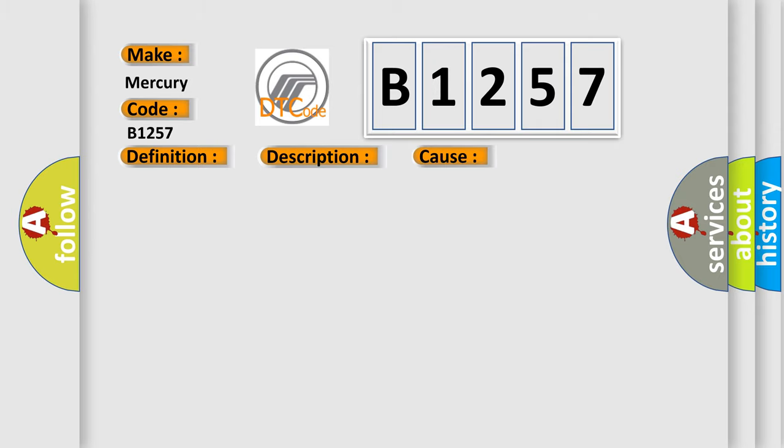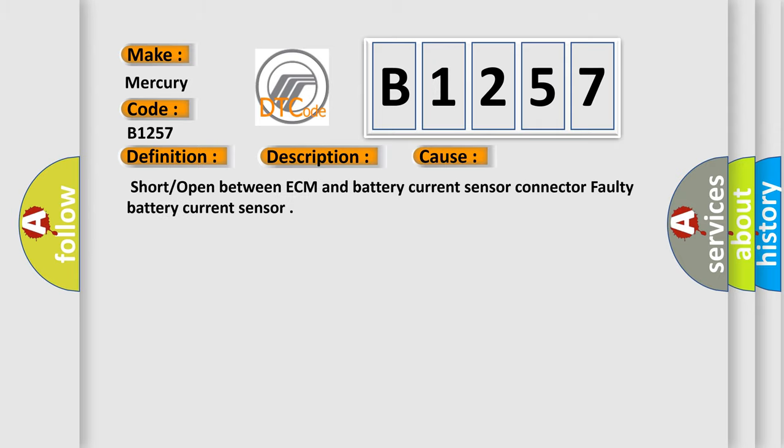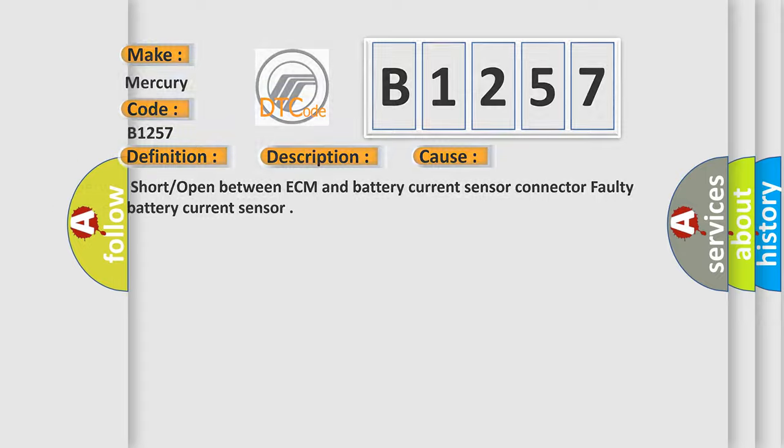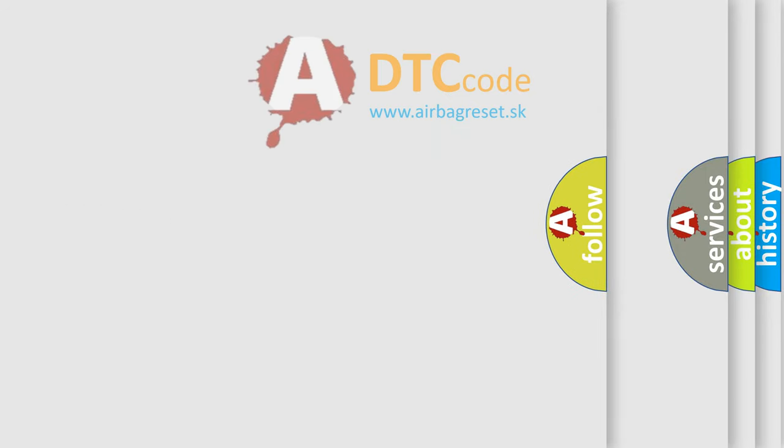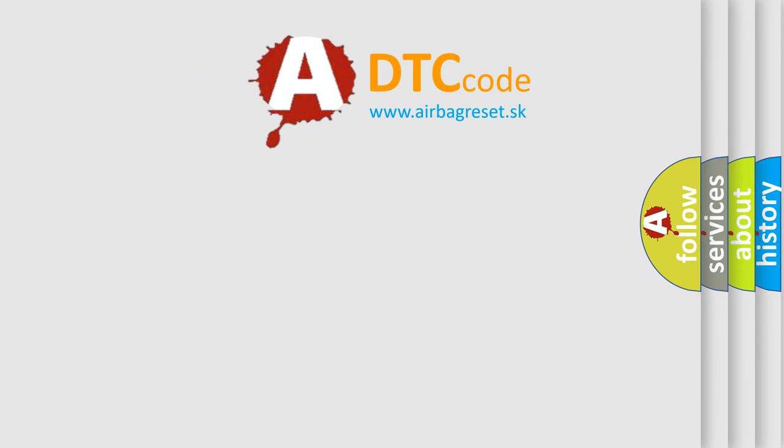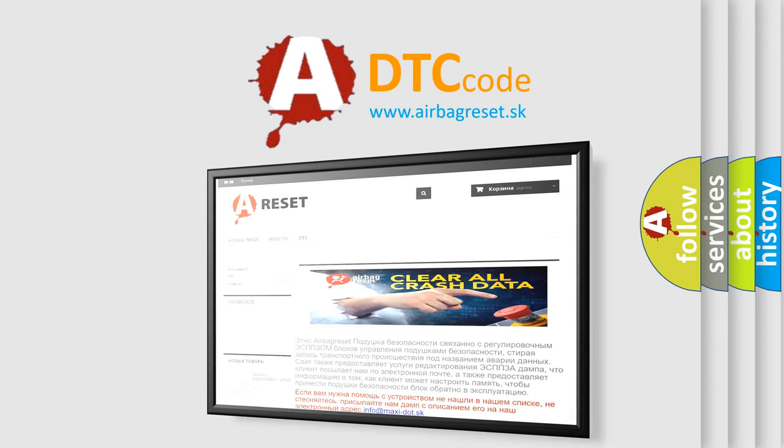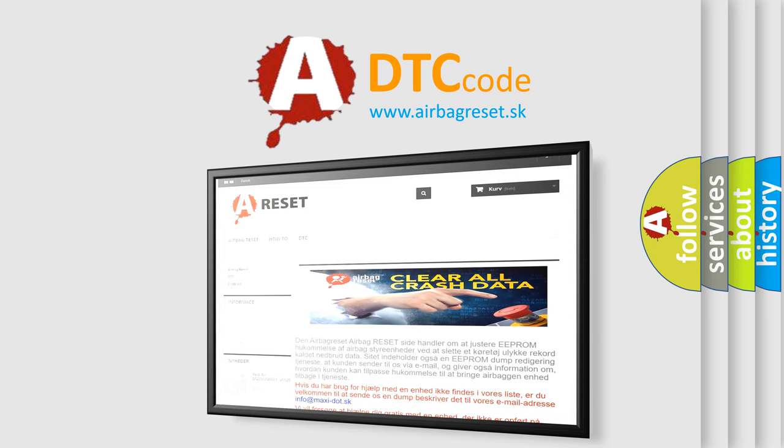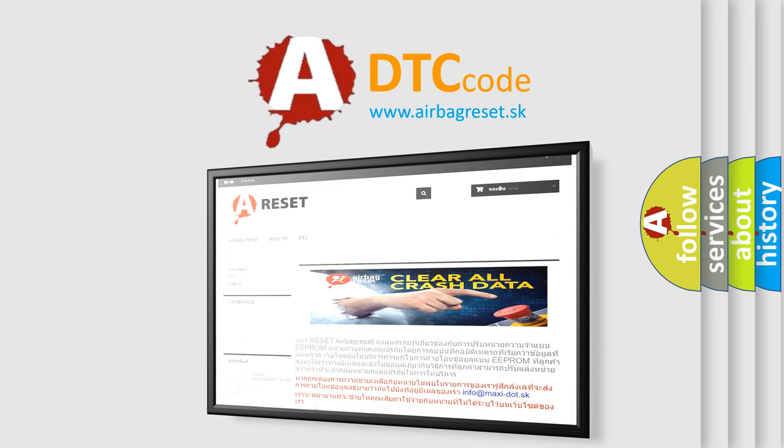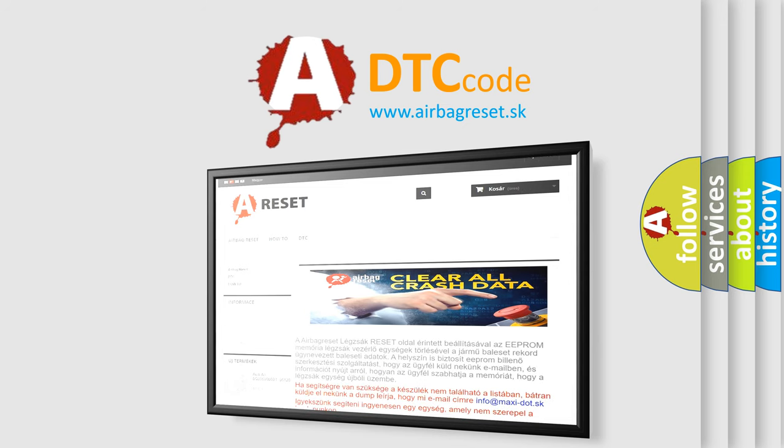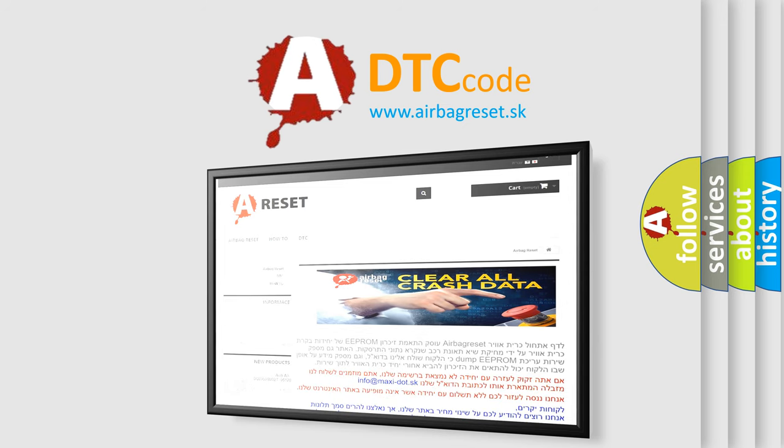This diagnostic error occurs most often in these cases: short or open between ECM and battery current sensor connector, faulty battery current sensor. The airbag reset website aims to provide information in 52 languages. Thank you for your attention and stay tuned for the next video.